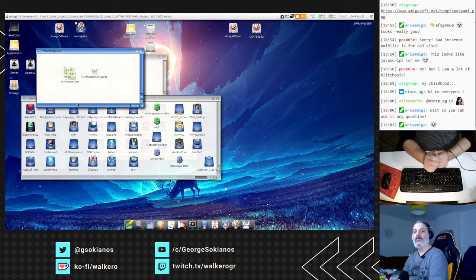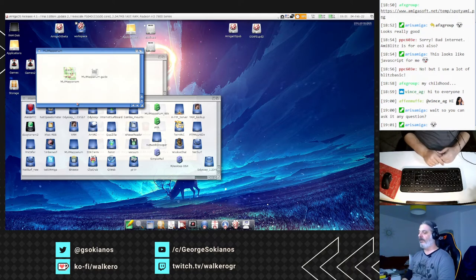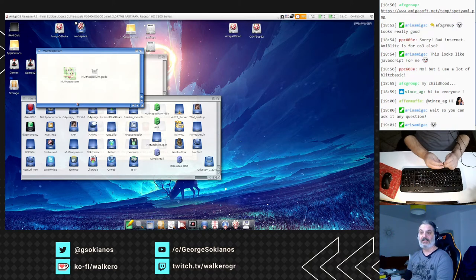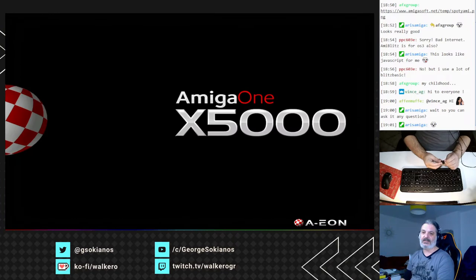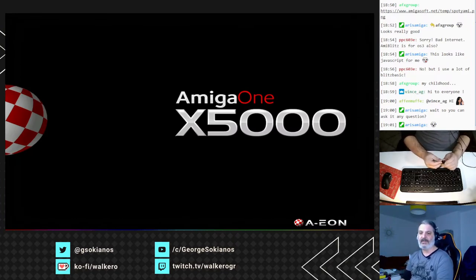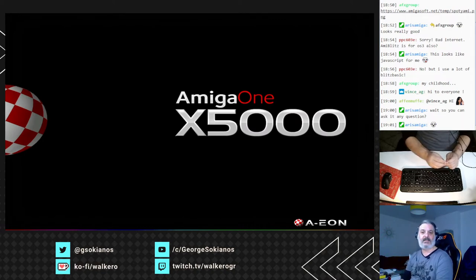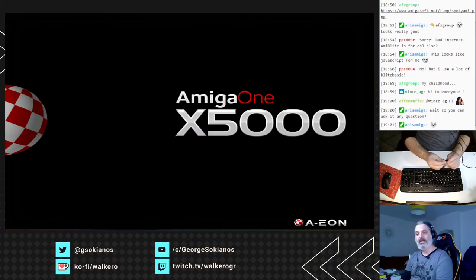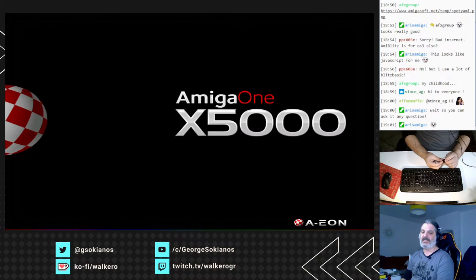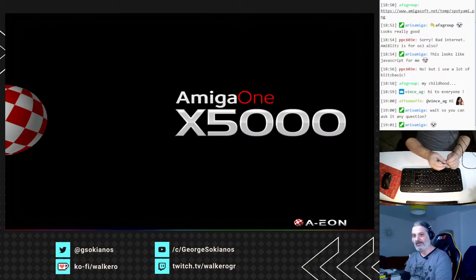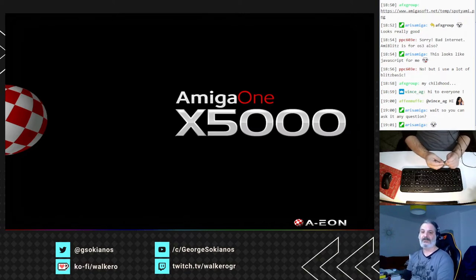Unfortunately, MUI Mapparium on the X5000 has a problem and crashes the system. This is not fixed yet, and I don't know if it will be fixed because the developer has ceased development. Gladly he open-sourced it, so if someone has the knowledge they might be able to fix it.